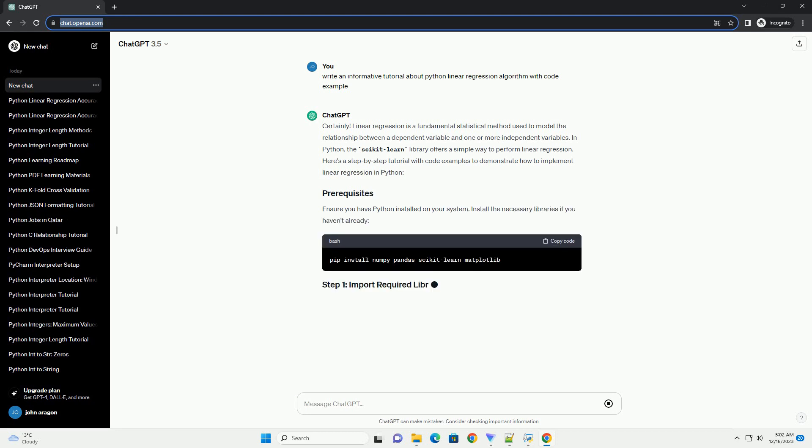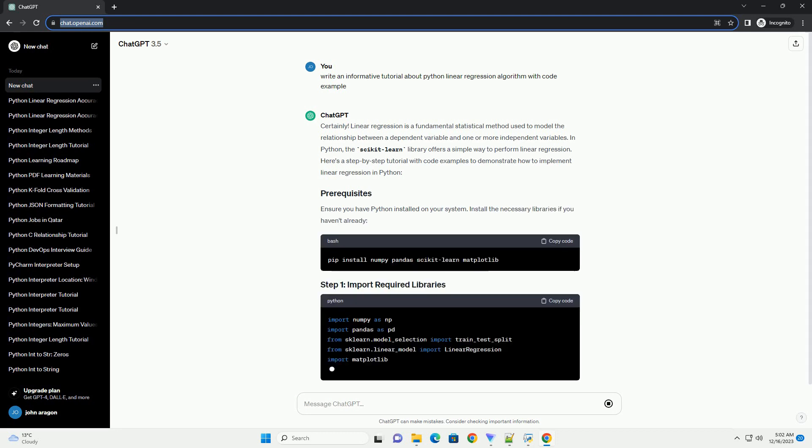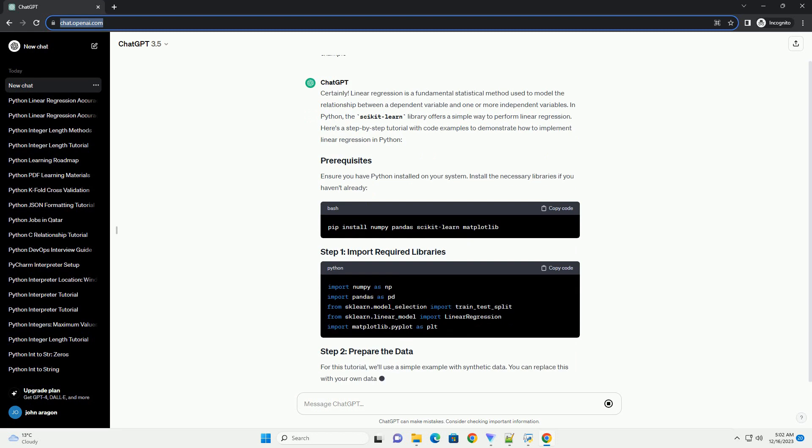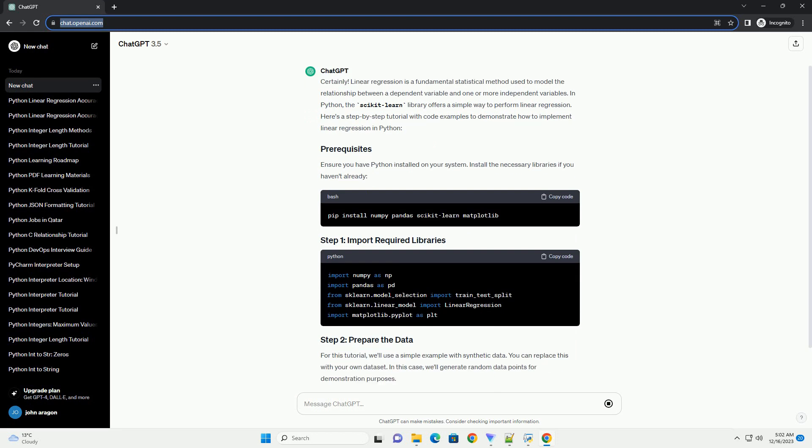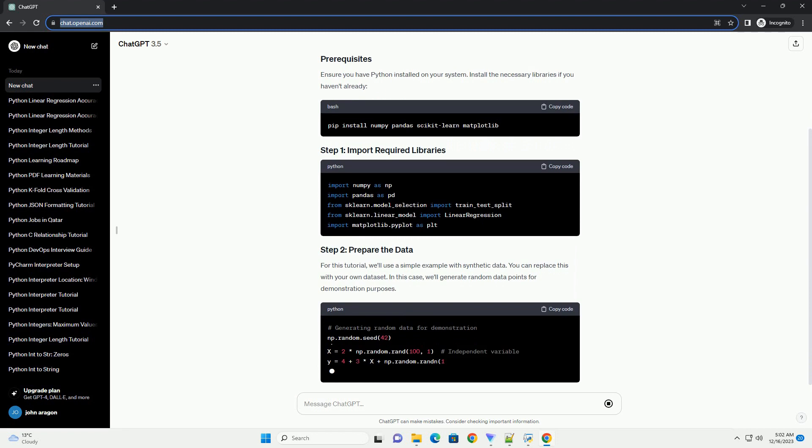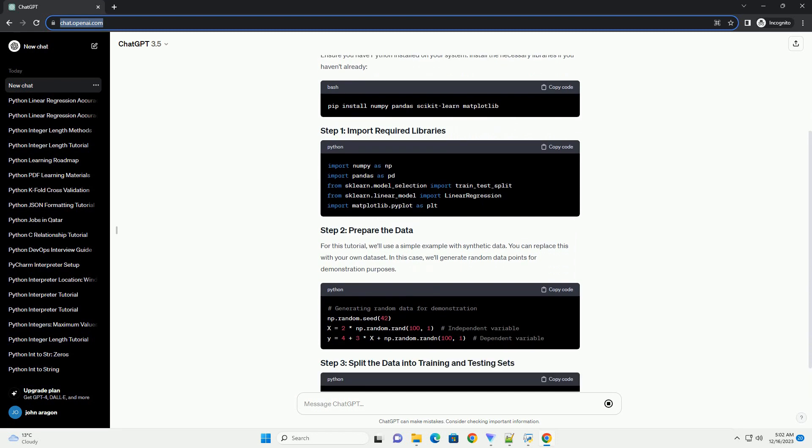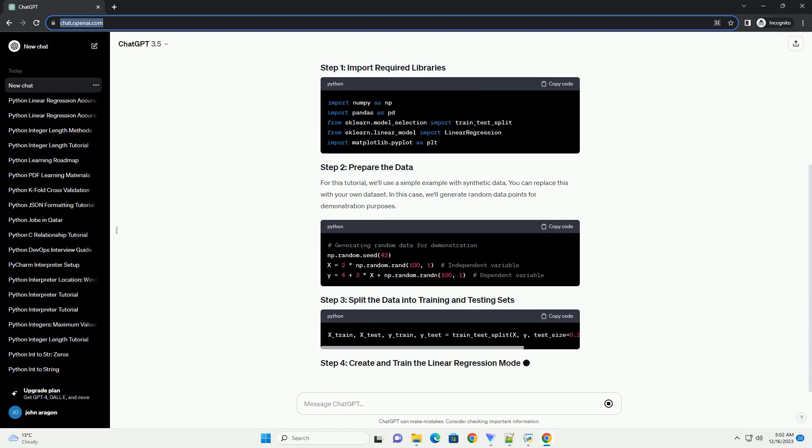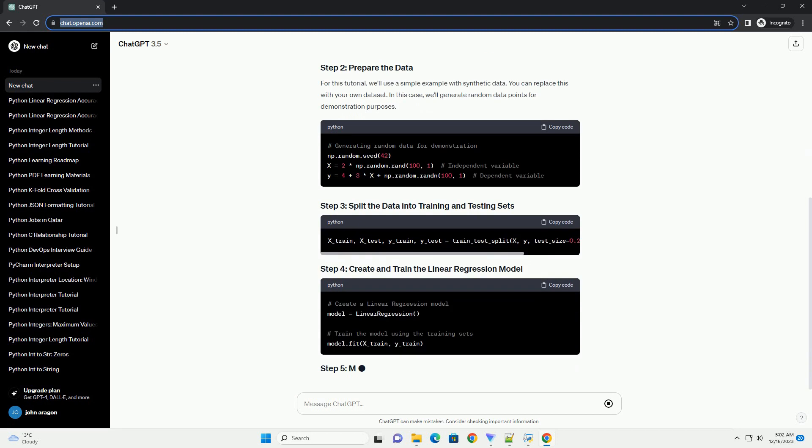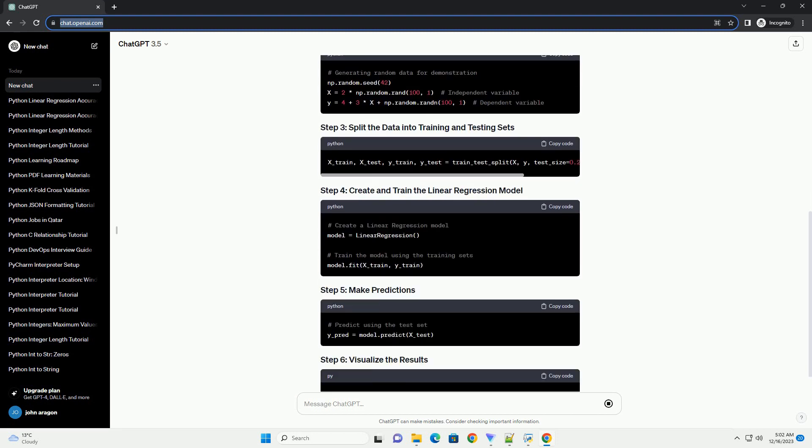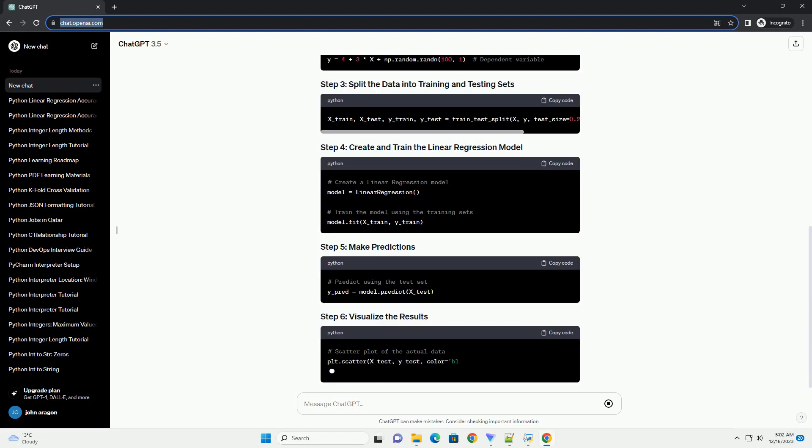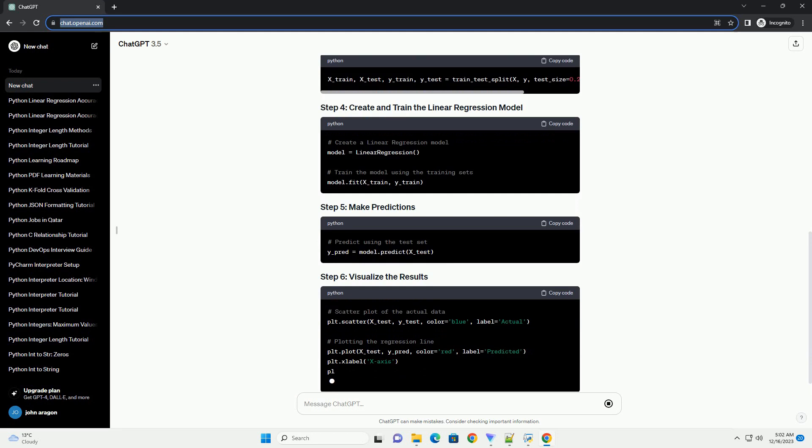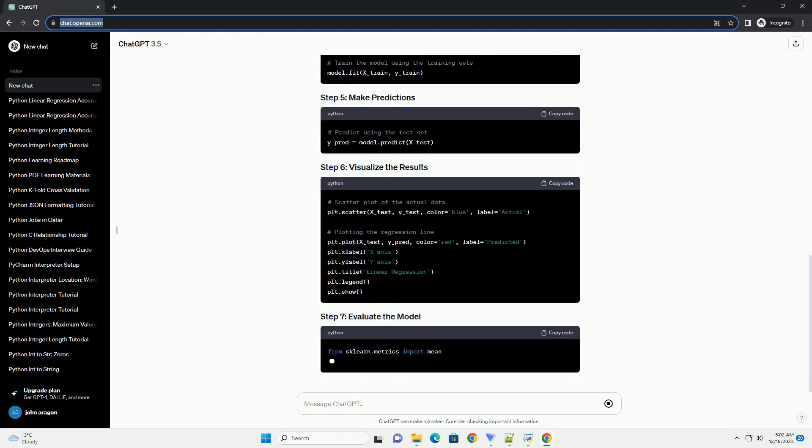Objective: In this tutorial, we will explore the basics of linear regression, a fundamental machine learning algorithm used for predicting a continuous outcome variable based on one or more predictor variables. We'll implement linear regression using Python and the popular machine learning library, scikit-learn.